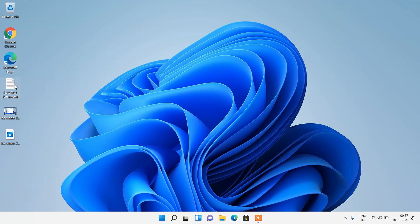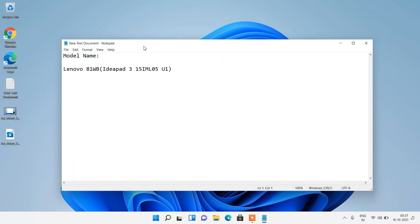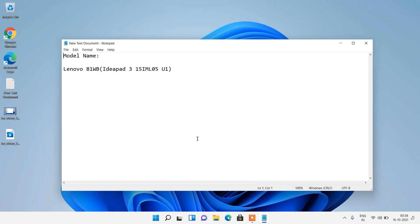In my case the laptop model name is Lenovo AT1WB IdeaPad3 15IML05U1. Now what you have to do is go to the browser.